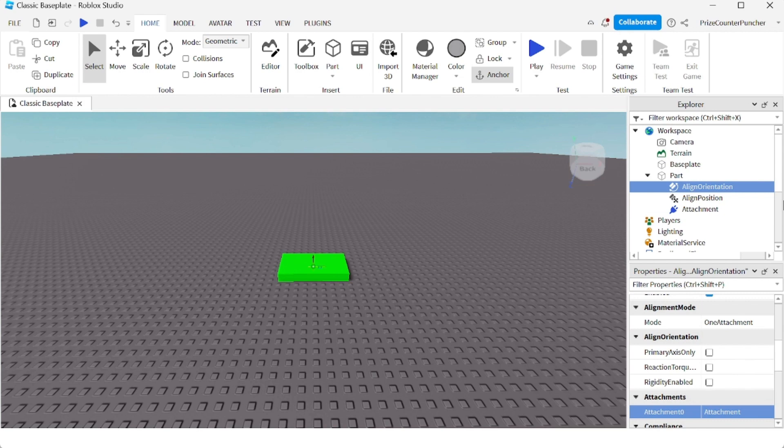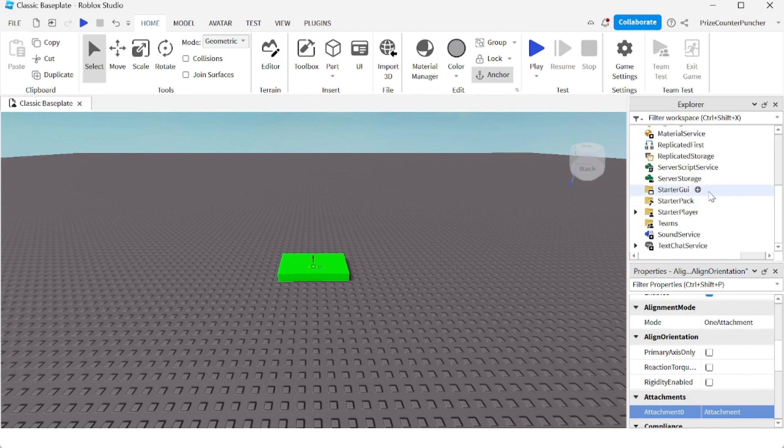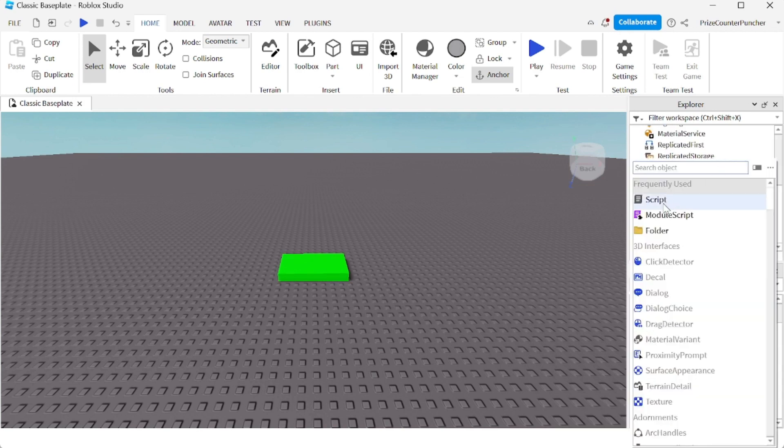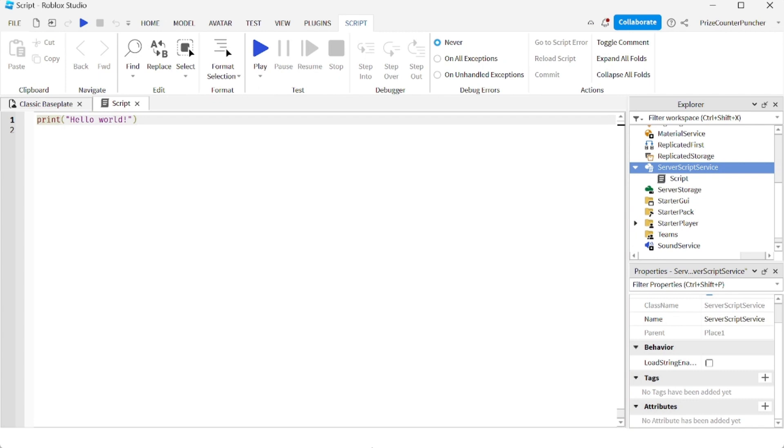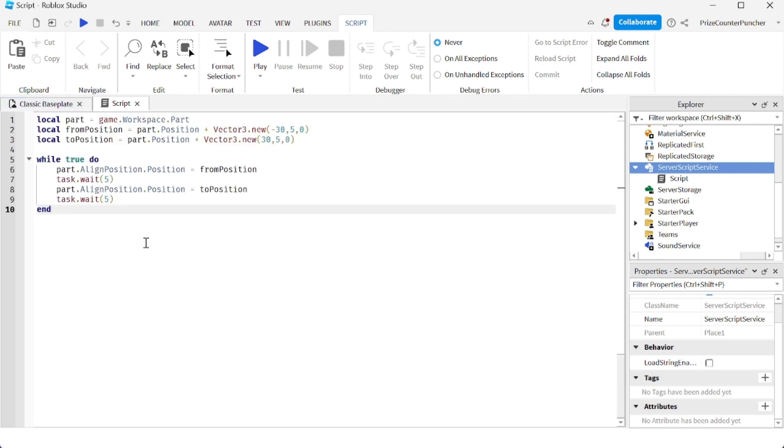Now we just need to add a script to move this part. Go to script service and add a script. Inside your script, enter the following lines.